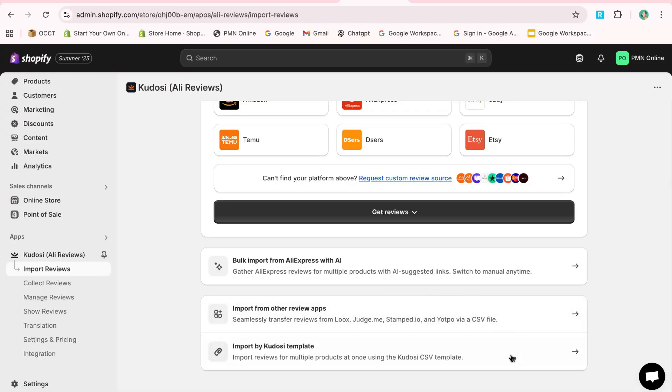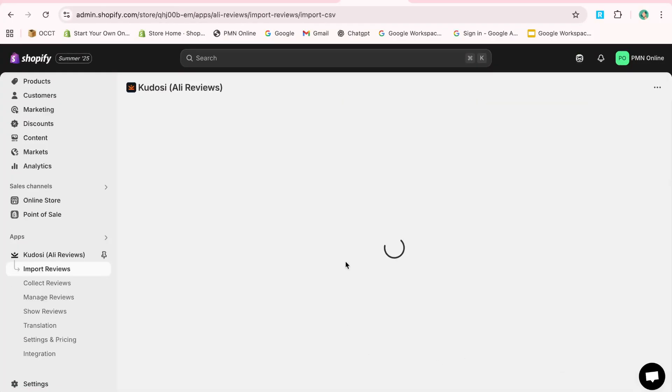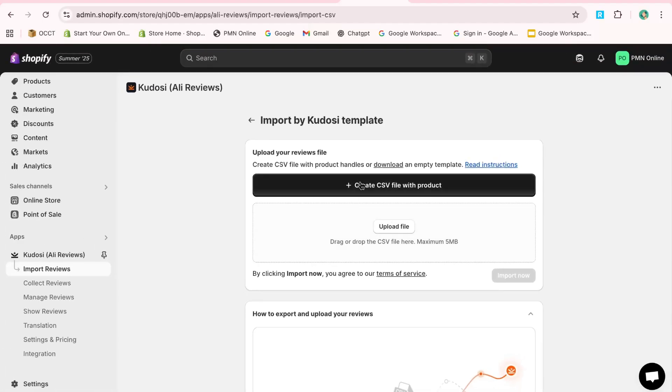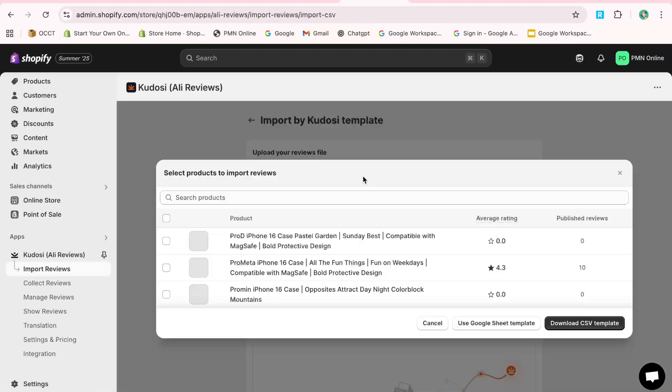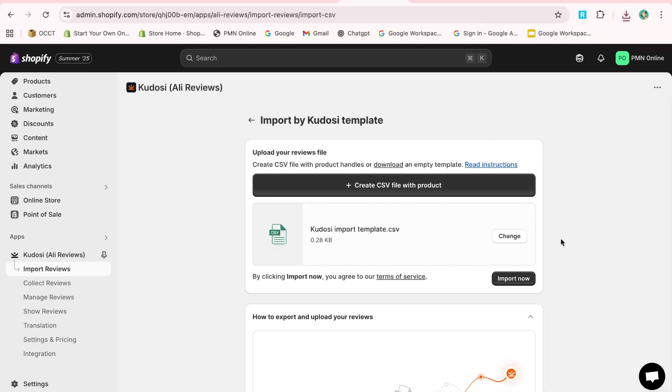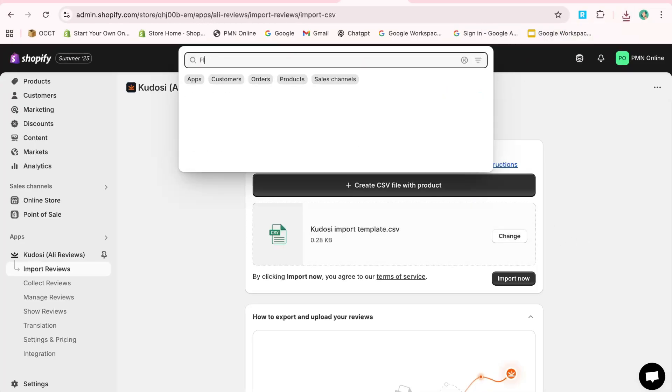Additionally, you can customize the review widget by adjusting settings such as review box style, media sections, and even Q&A sections. Once customized, save your changes to apply them to your store.